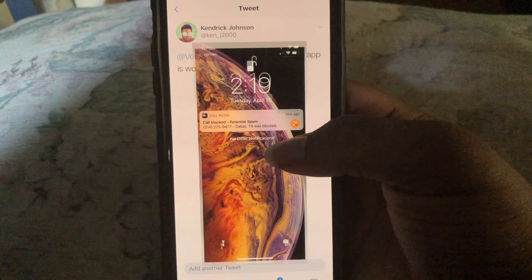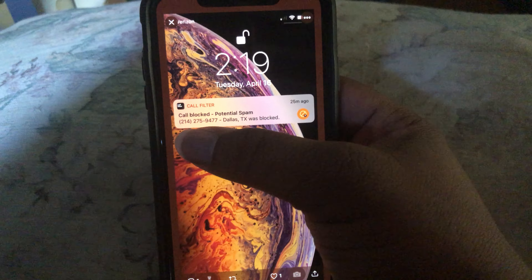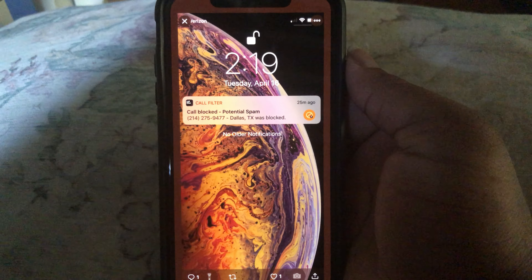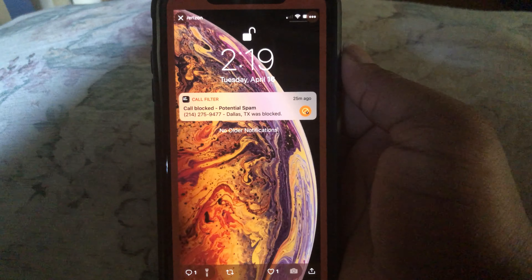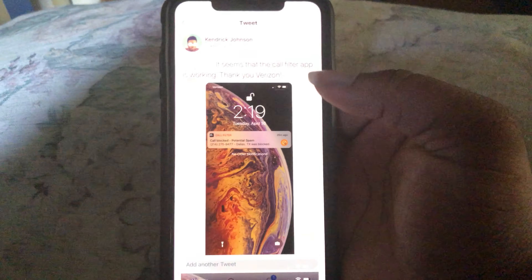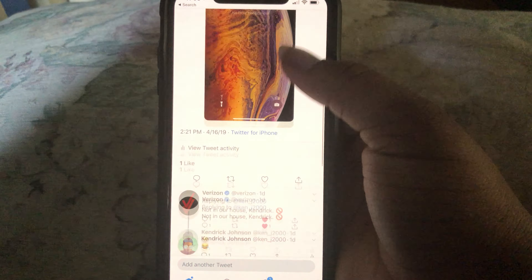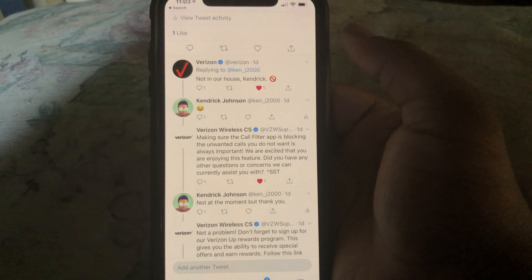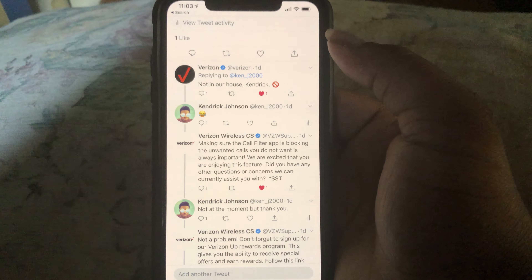This is the number I had got. And this is their reply.